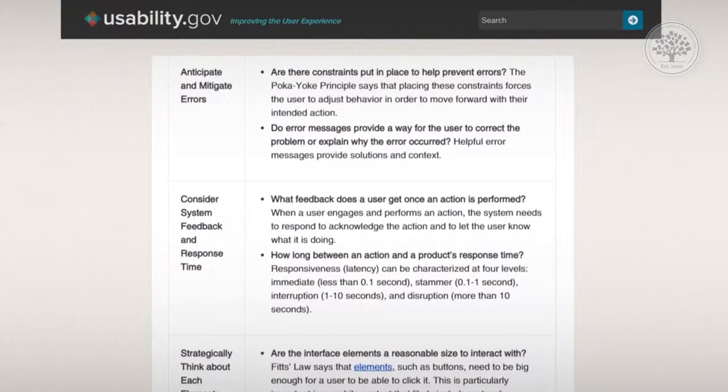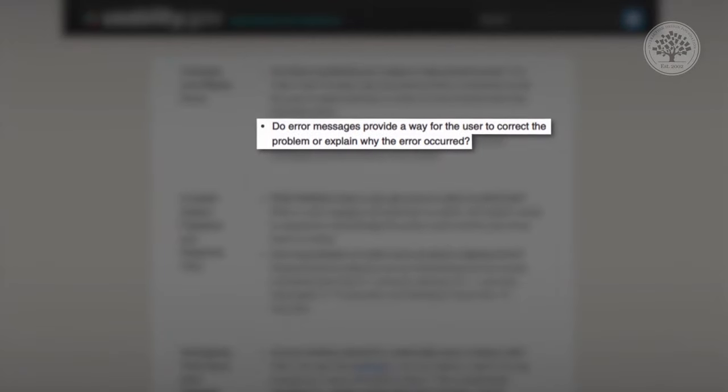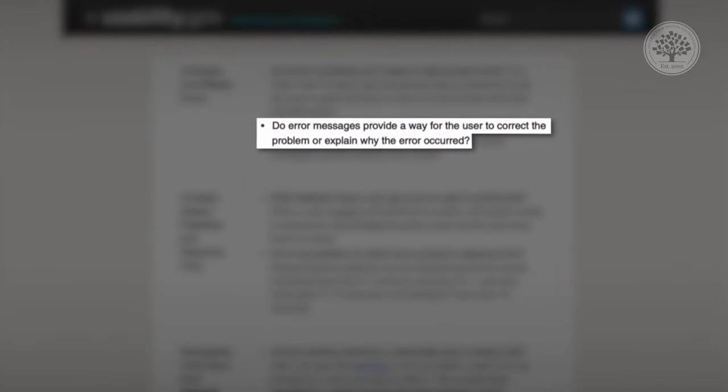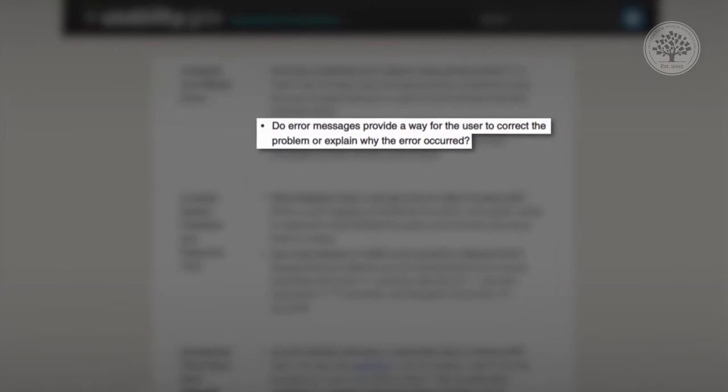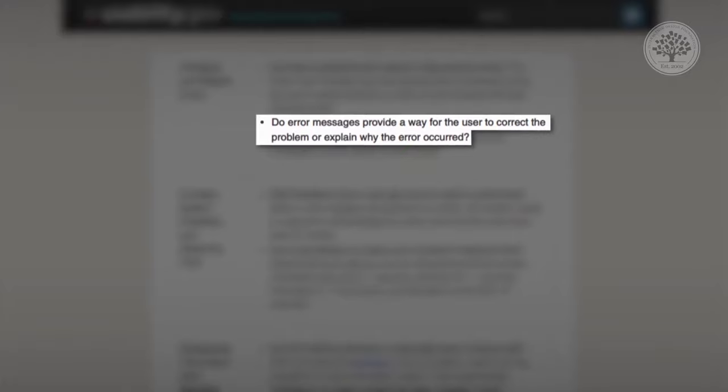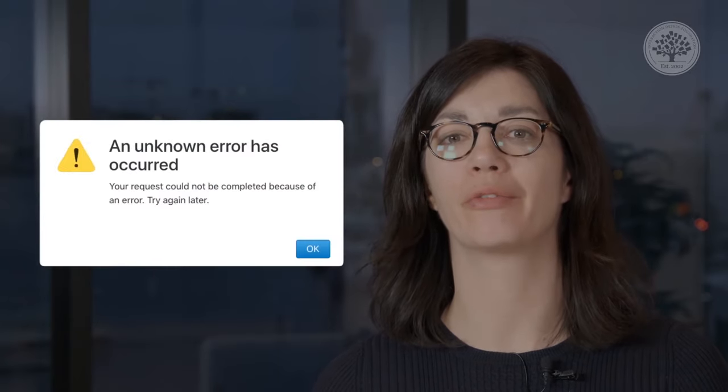The third question is whether your error messages provide a way for the user to correct the problem or explain why the error occurred. This lets the user anticipate and mitigate errors. If you create error messages that make no sense to the user, they'll quickly become frustrated with your product.